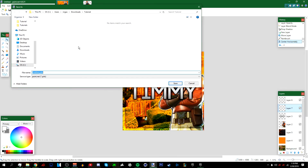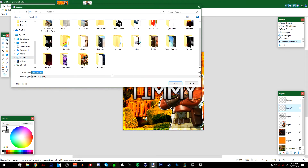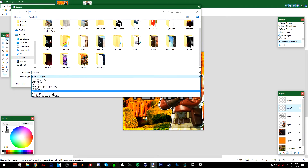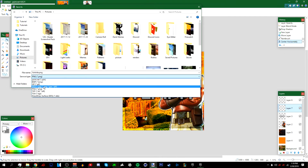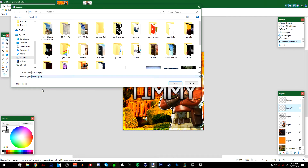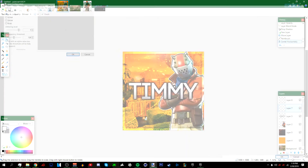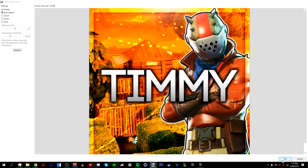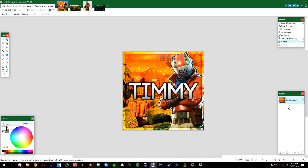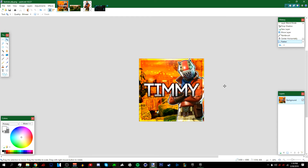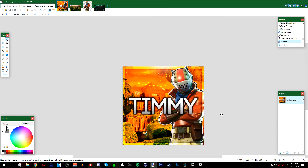Now we're done! To save, go to File > Save As, navigate to your Pictures folder or wherever you want, name the file — I'll call mine 'Fortnite Picture' — and save it as a PNG. Press OK, then select 'Flatten' so it becomes one layer. If you enjoyed this video, go ahead and leave a like. With that being said, I'll see you guys next time — peace!